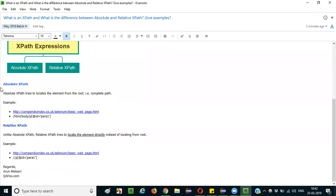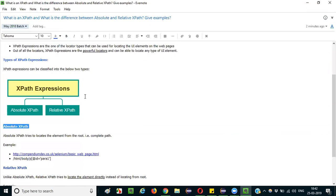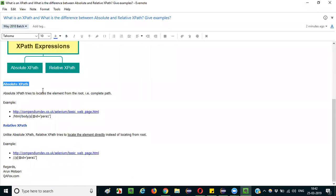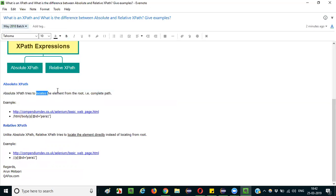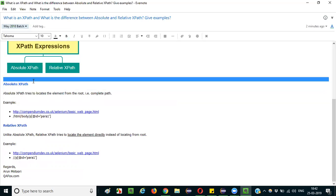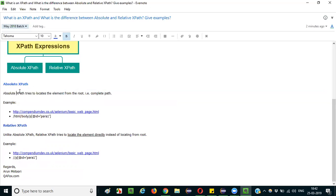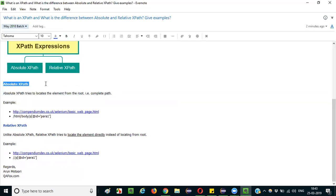What is absolute XPath? Absolute XPath tries to locate the element from the root — that is, it provides the complete path from the root tag to the required tag. It gives the complete path for locating the element.